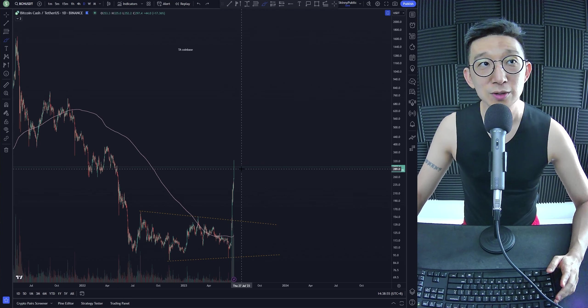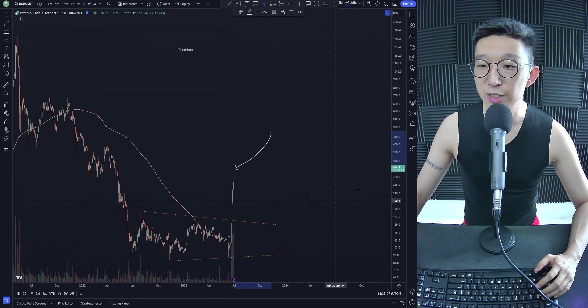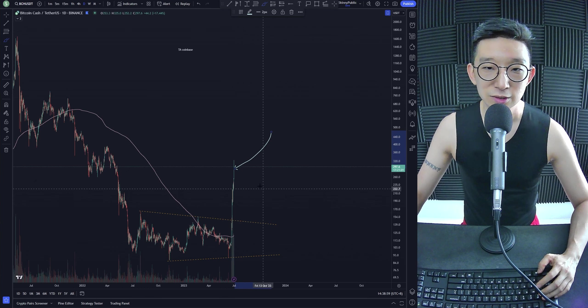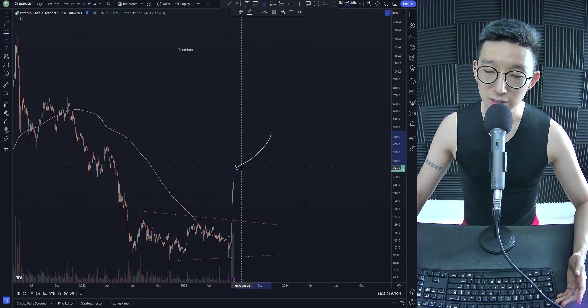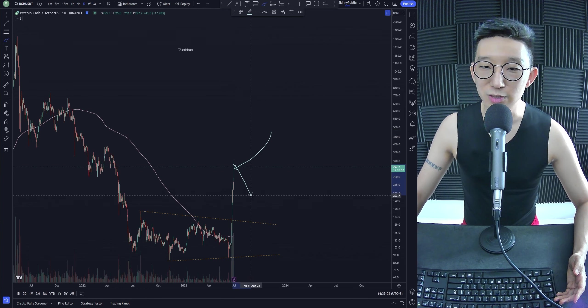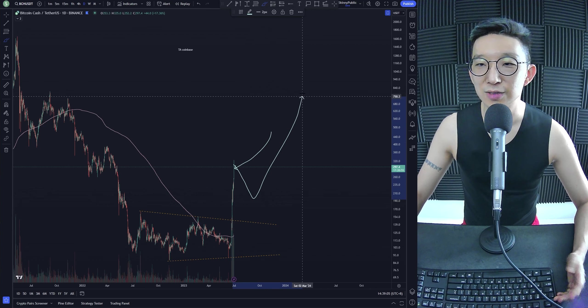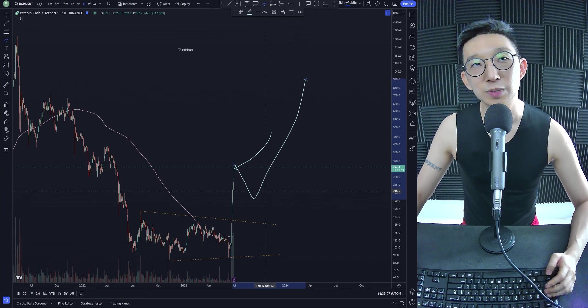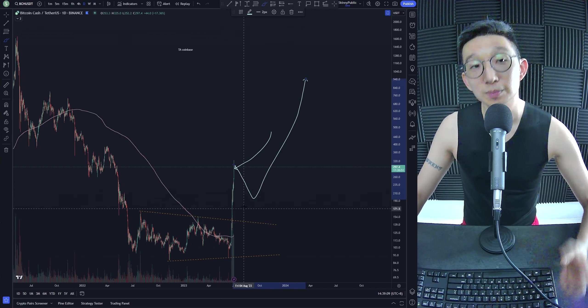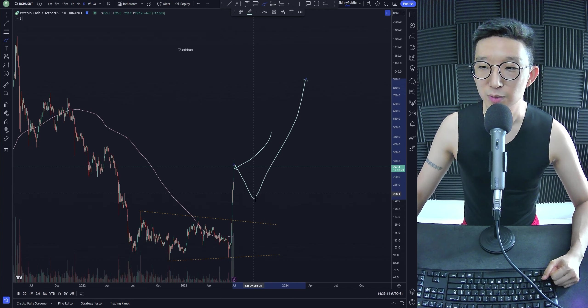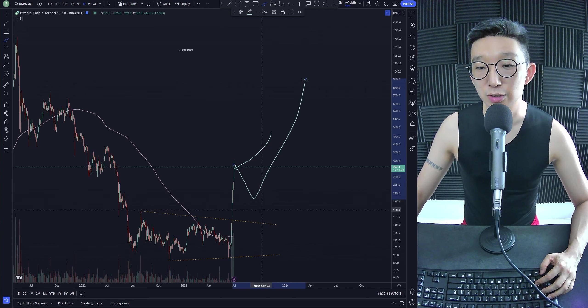For someone who just aped into Bitcoin Cash, let's say at $300. Is this very high risk? Yes. Sure, we're expecting a retrace. And sure, eventually, we could hit higher. But wouldn't it be awesome if you could buy it at a lower price? You know, maybe it drops back down to $200.